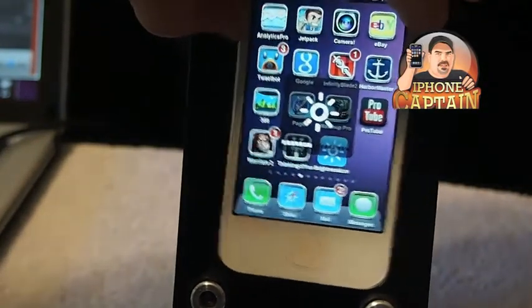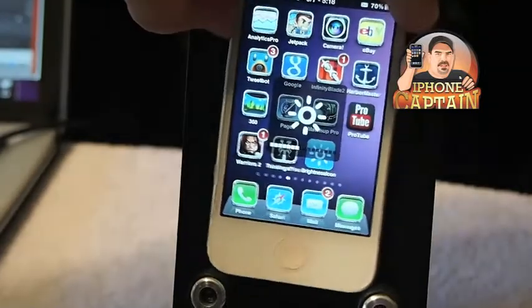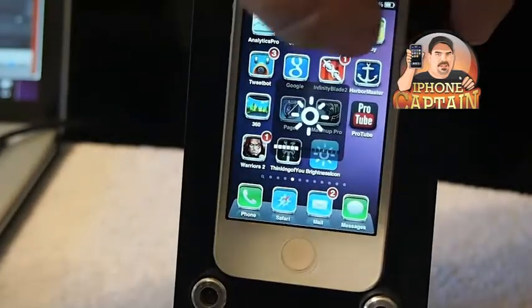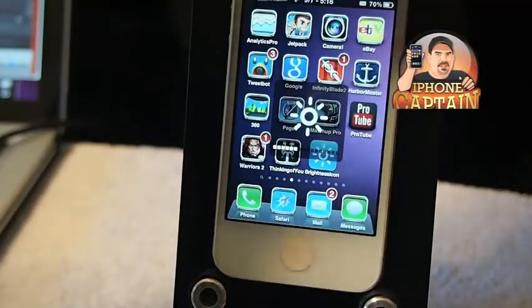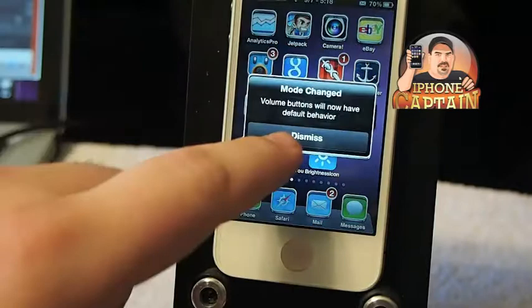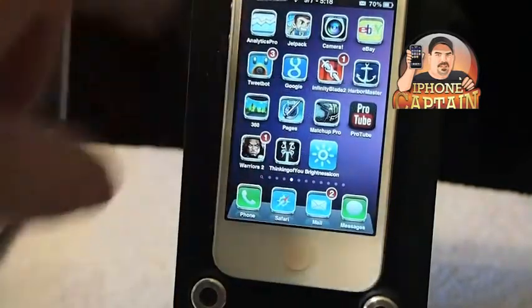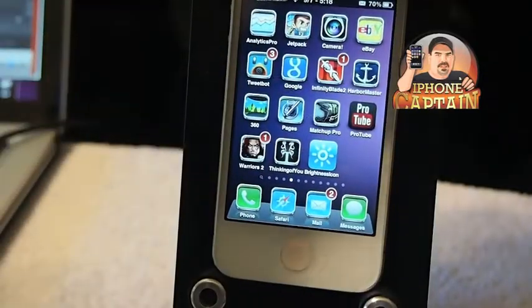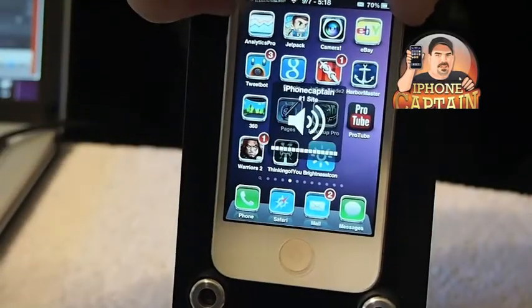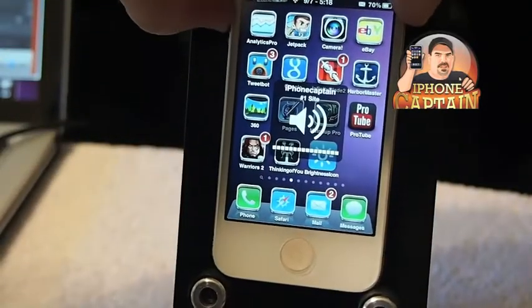Now when you press the volume button again, it turns it back to your regular default settings and goes back to volume control.